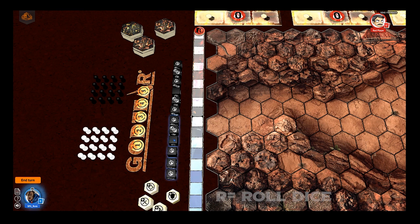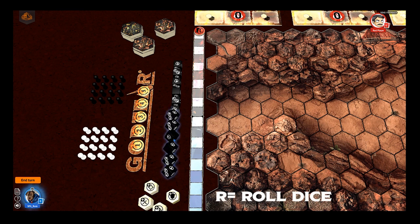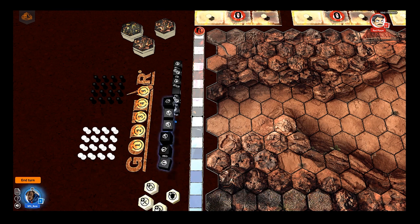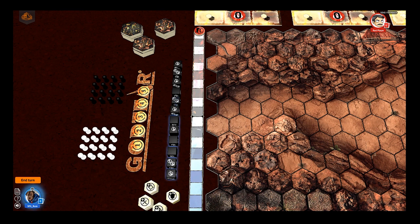Then just press R and the dice will roll and return to that location, remaining lit up to show you what your results were. This means you don't need to worry about dice cluttering the board, and you can select up to twelve dice.